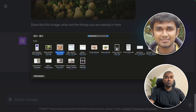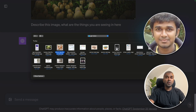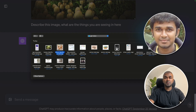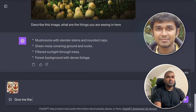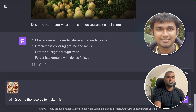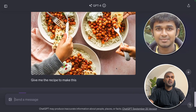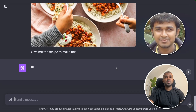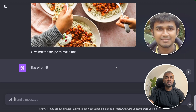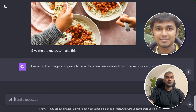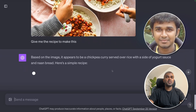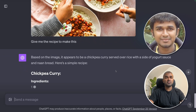Now imagine you've got an image of food that you want to make at home. You take a picture and upload it to ChatGPT and ask: give me the recipe to make this. I've uploaded the image and ChatGPT is generating the recipe. Based on the image, it appears to be chickpea curry served over rice with a side of yogurt sauce and naan bread.